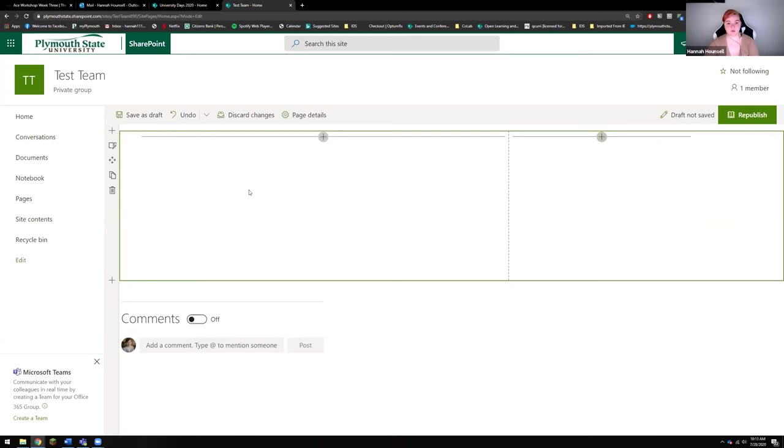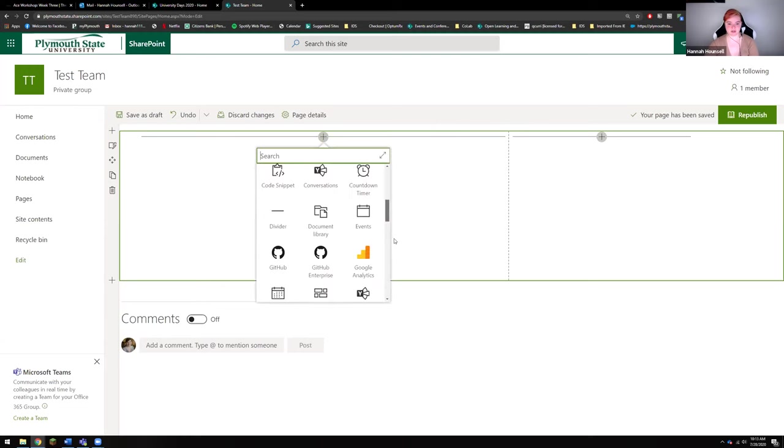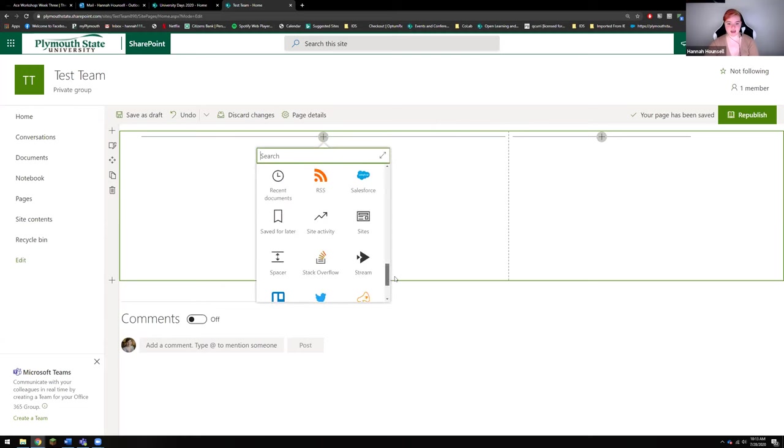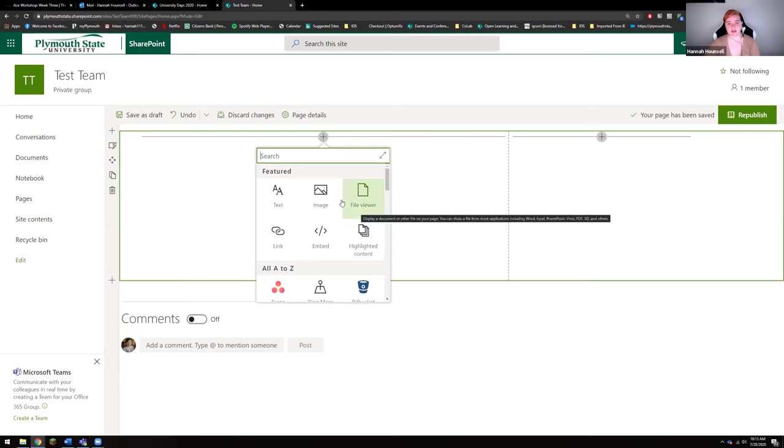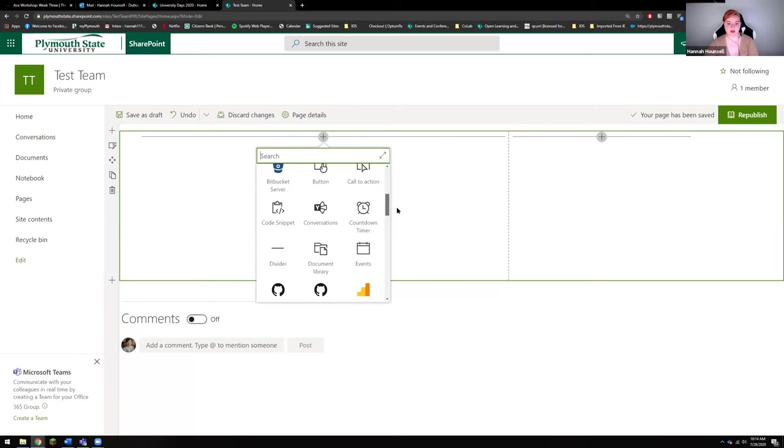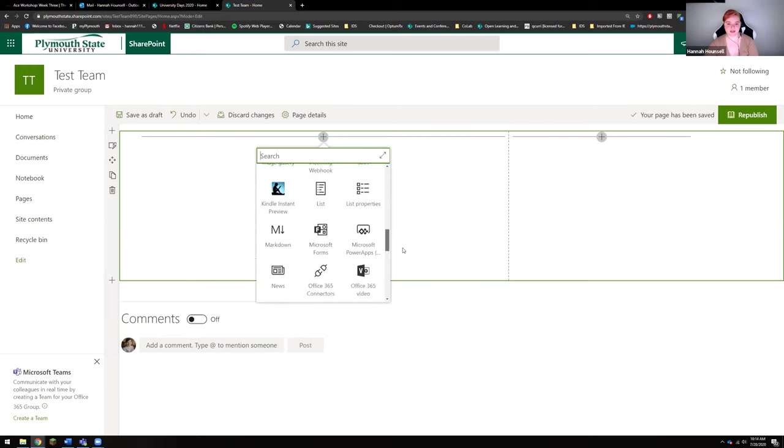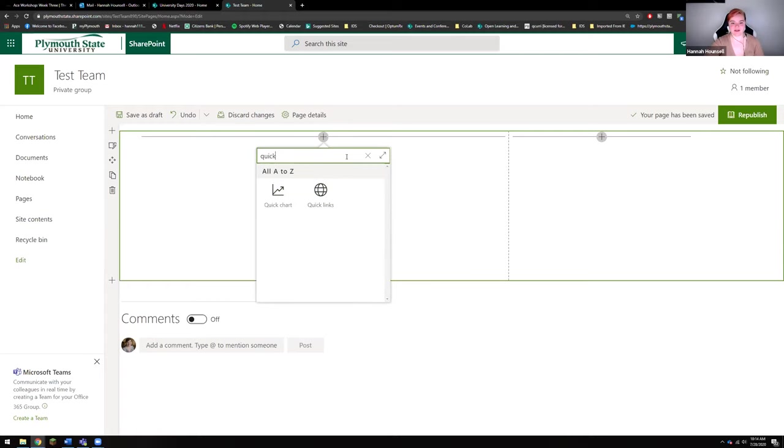And then what I'm going to do is I'm going to add a web part. So if you go up here to this little plus button, you're going to be able to pull up a bunch of different options to be able to add different web parts to your SharePoint. Now if I just want to add a link, there's a bunch of different ways that I could do this. I could use this link web part, I could use text to add a link, but I personally like the quick links the best. So I'm going to press quick links, and you can also search for quick links up here and that will bring it up pretty quickly as well.